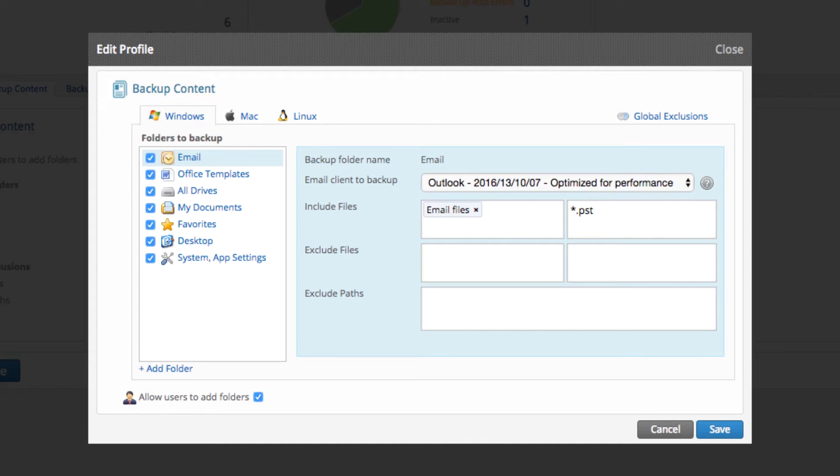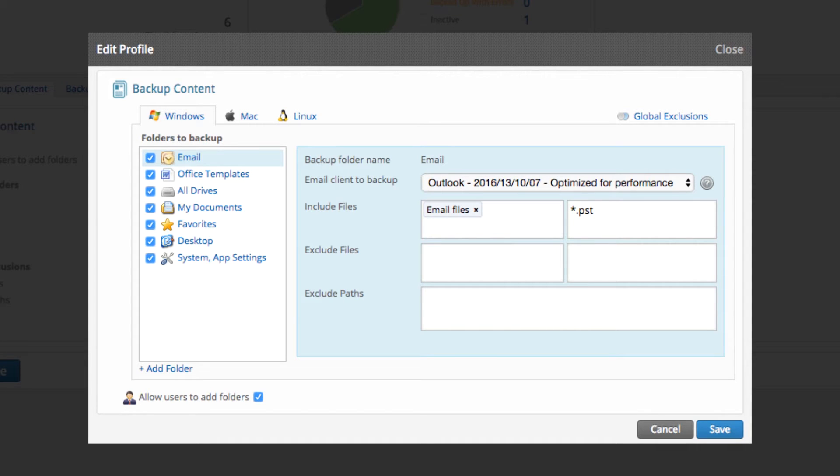The settings can be modified based on the type of operating system, Windows, Mac, or Linux, and you can also allow users to add or modify their backup folders.